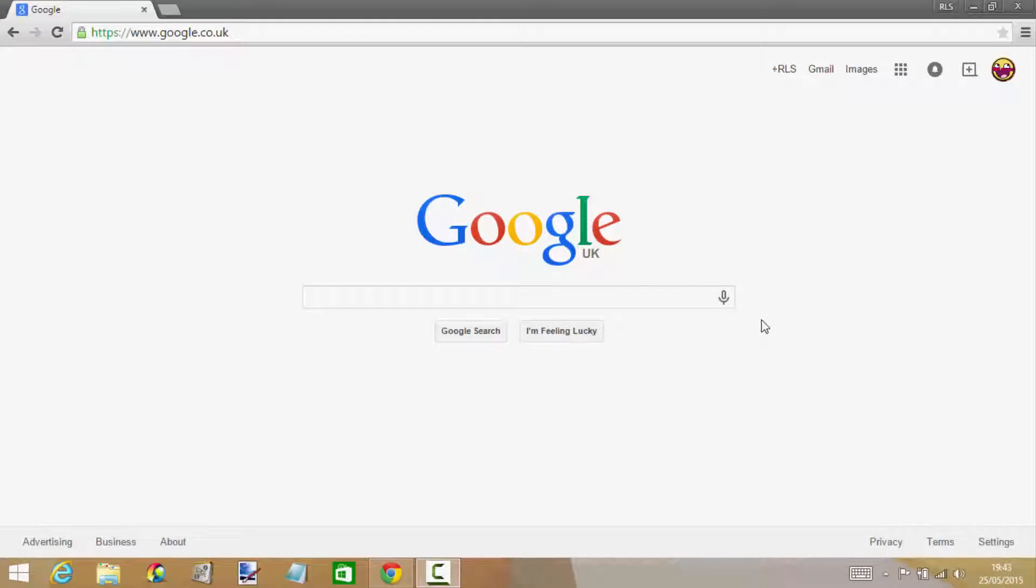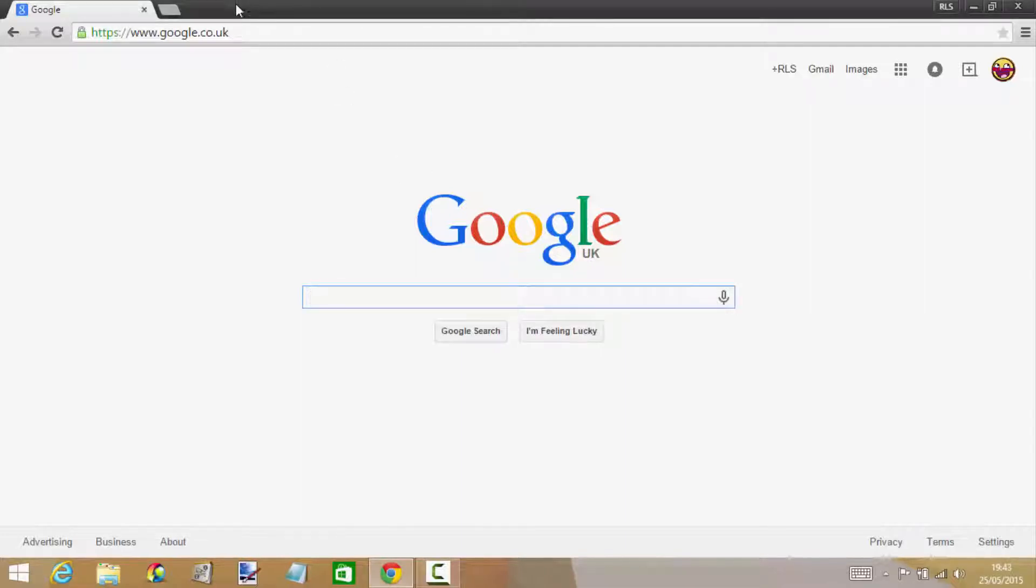Hello everybody, welcome! My name is Ryan and welcome back to a brand new tutorial video. This tutorial is going to show you how to change your Google theme.